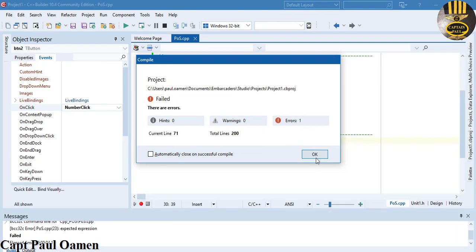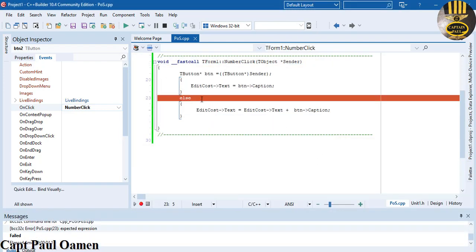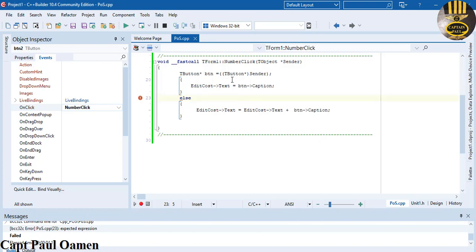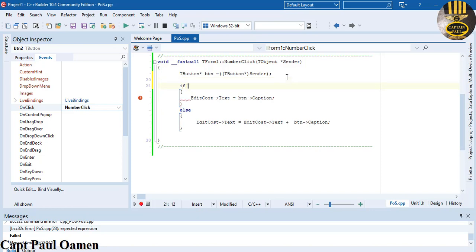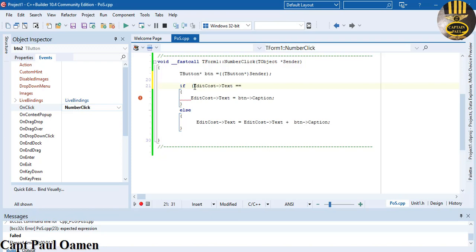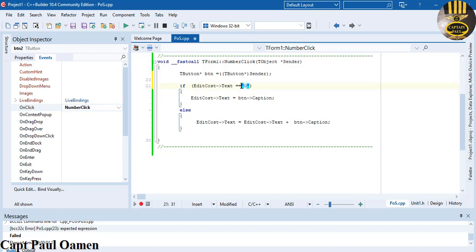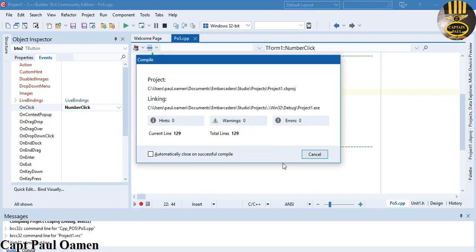Run the project — we get one error. The issue is a missing if statement and the comparison should use '==' (equals equals), not a single equals. It checks if edit_cost text equals equals zero. That was a silly mistake — fix it, save, and run again.